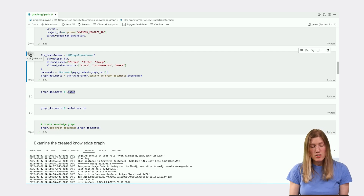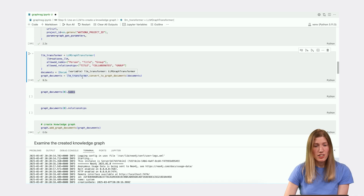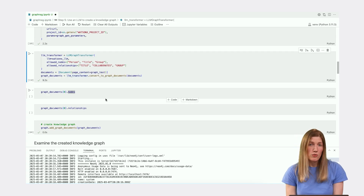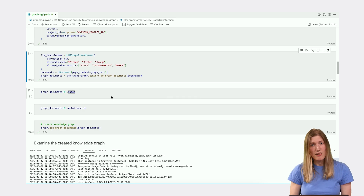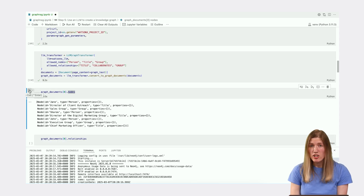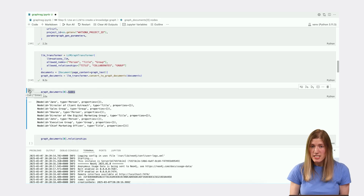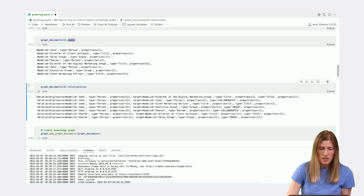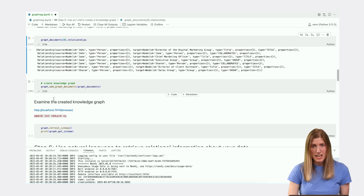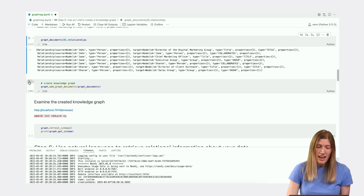Given our text input, we set the allowed nodes to person, title, and group. We also set the allowed relationships to title, collaborates, and group. We use the Document class to prepare our text to be added to the graph documents. The call to convert to graph documents generates text in a format that represents the entities in the graph. We can inspect this graph documents object to see how the LLM generated nodes and relationships from the text, representing the relevant context and entities.